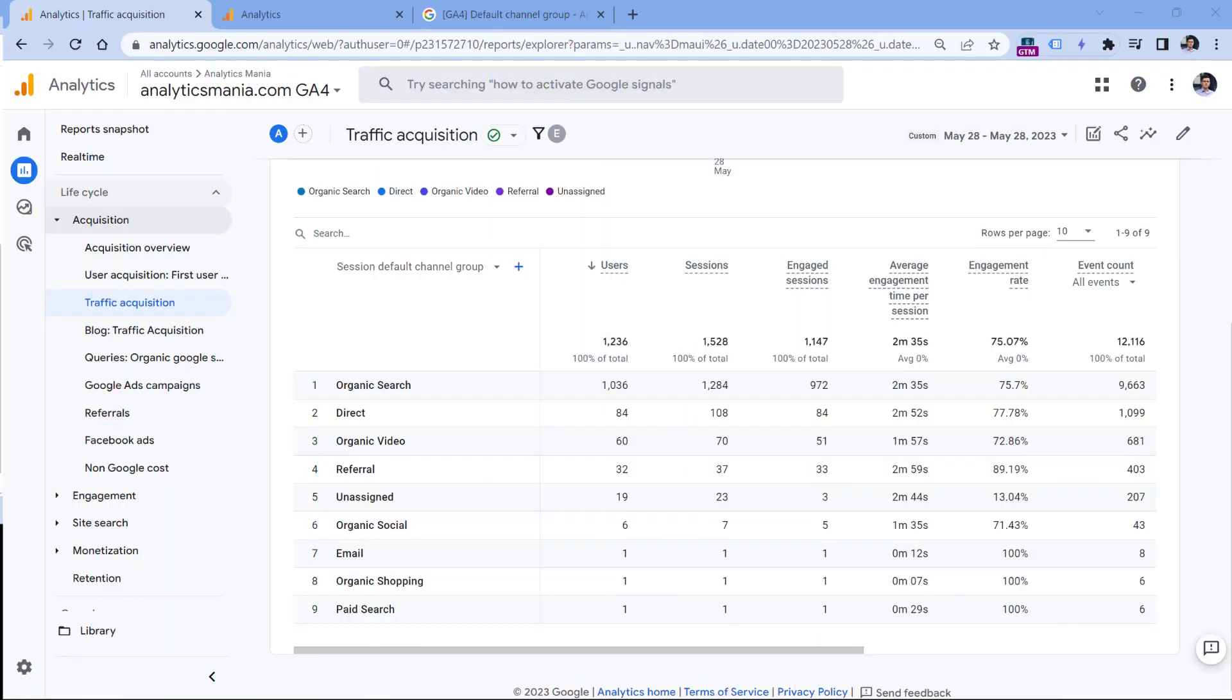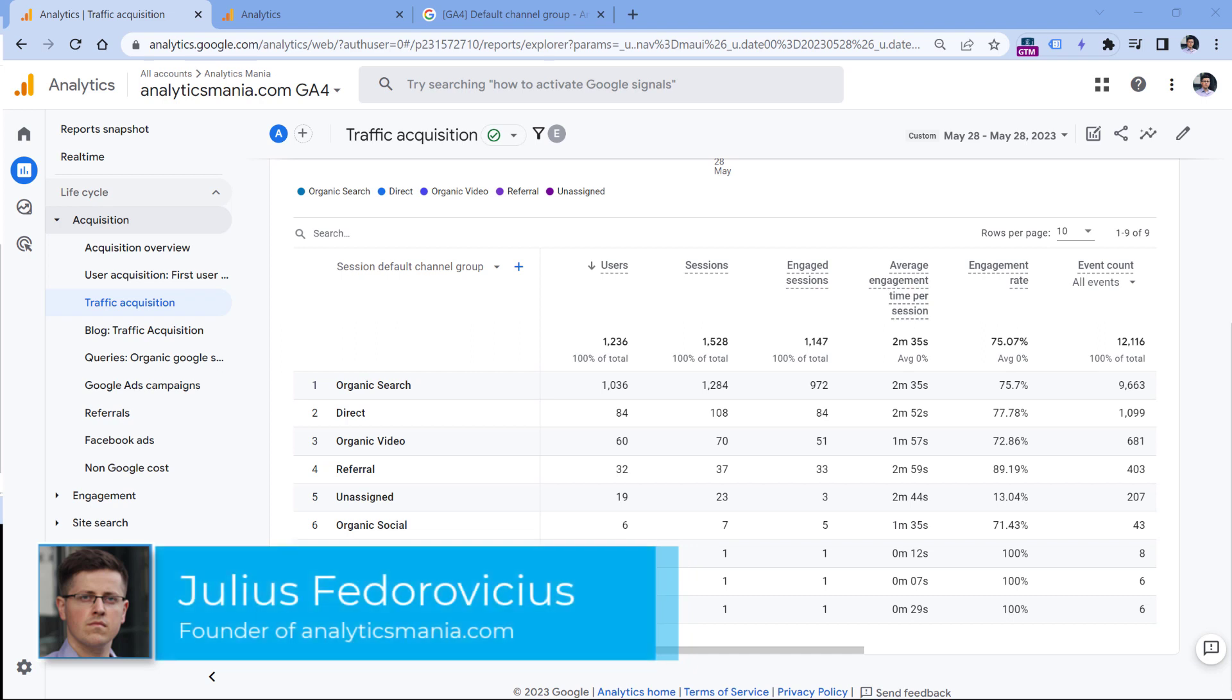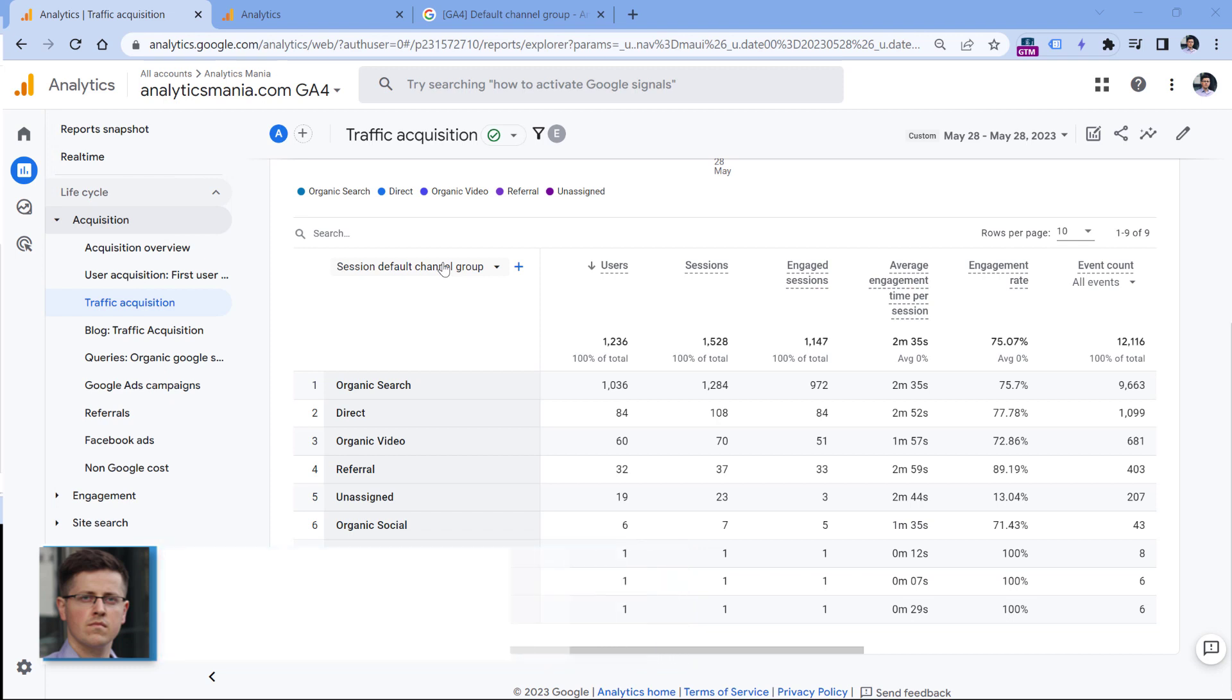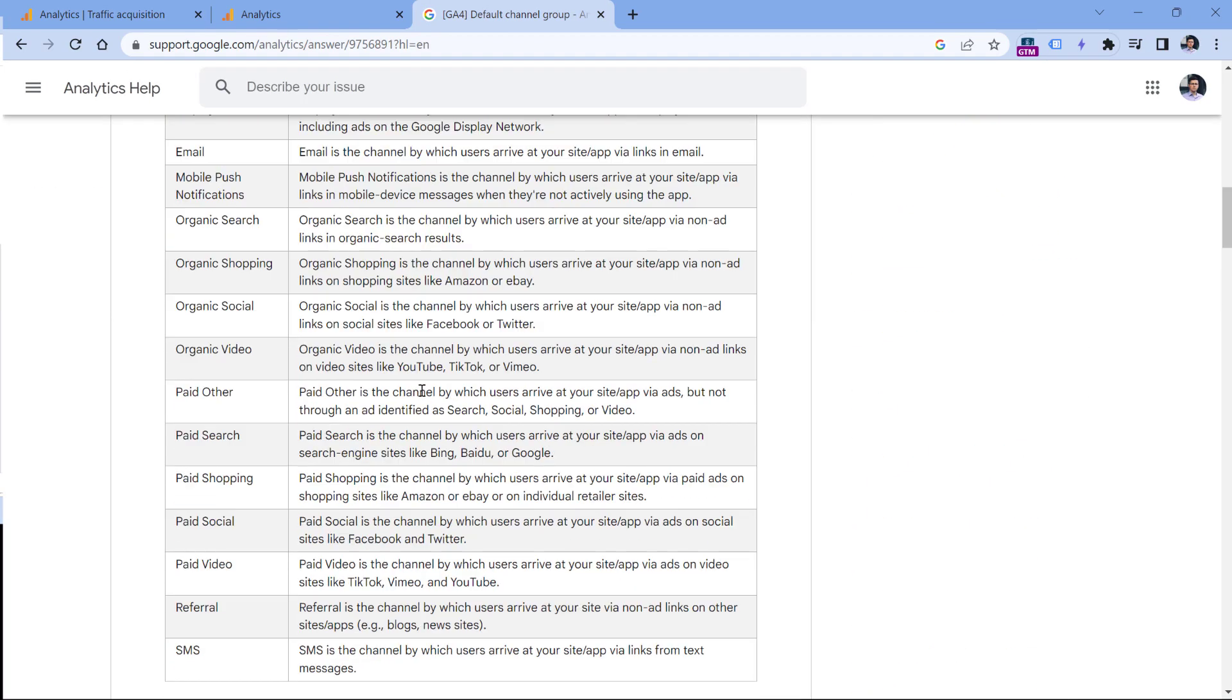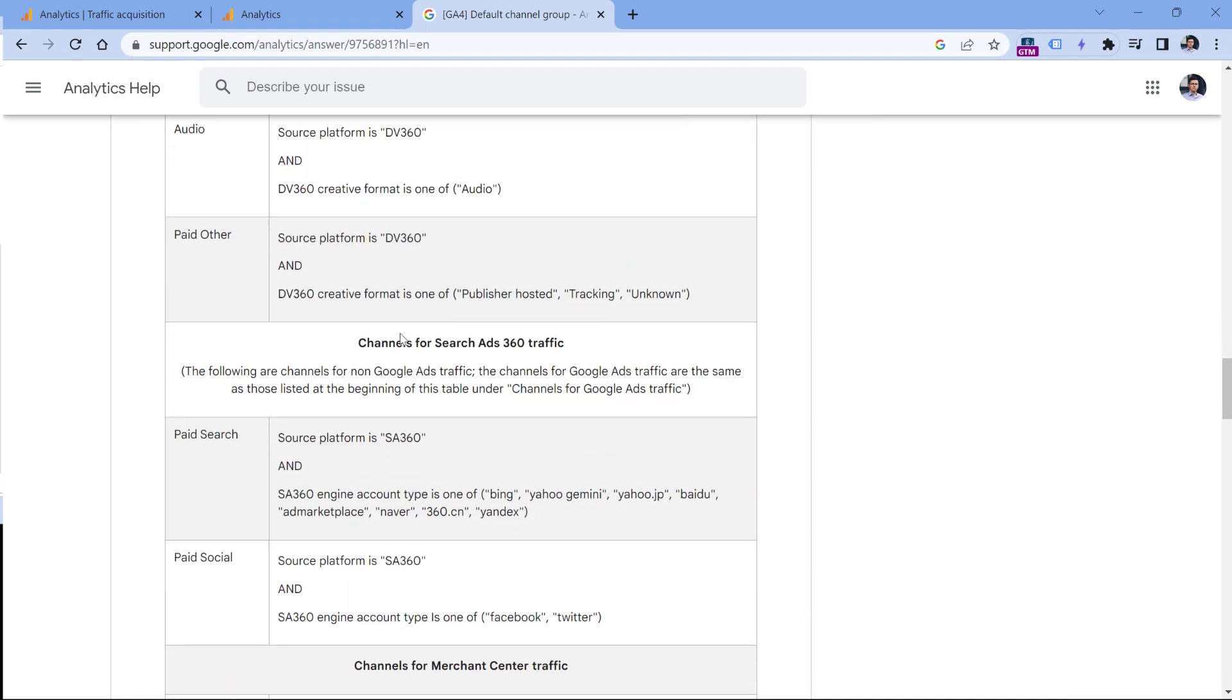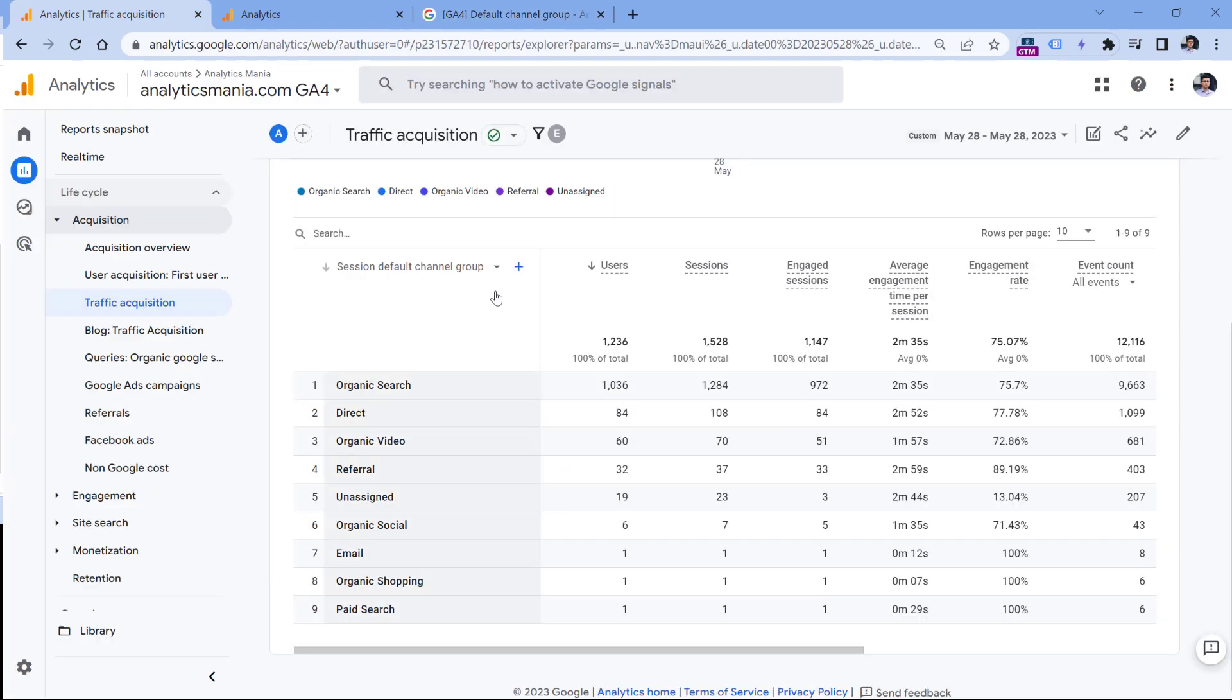If you go to the traffic acquisition report in Google Analytics 4, one of the dimensions here, unless you have customized your report, should be session default channel group, but one of them might be unassigned. This is happening because default channel group is a set of rules that Google has defined, and if your traffic sources don't match any of these rules, they will not be assigned to any group and therefore they will be added to unassigned.